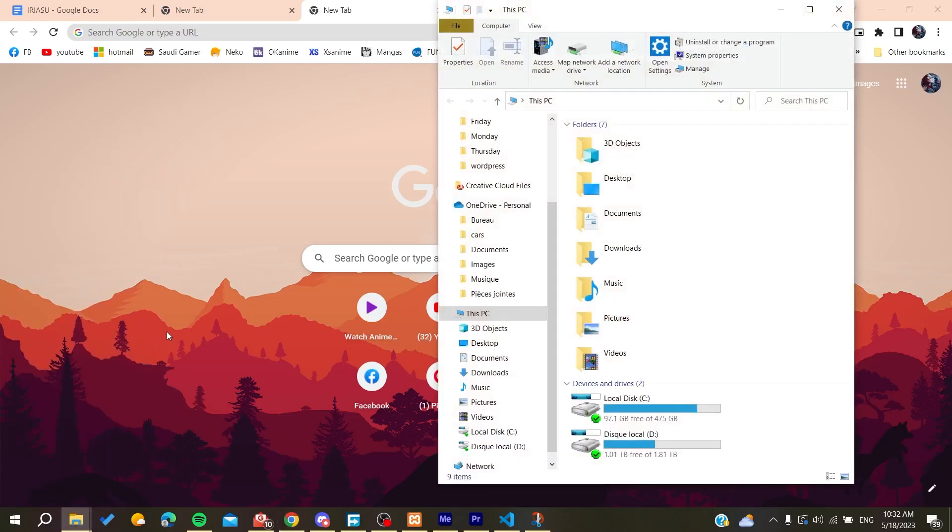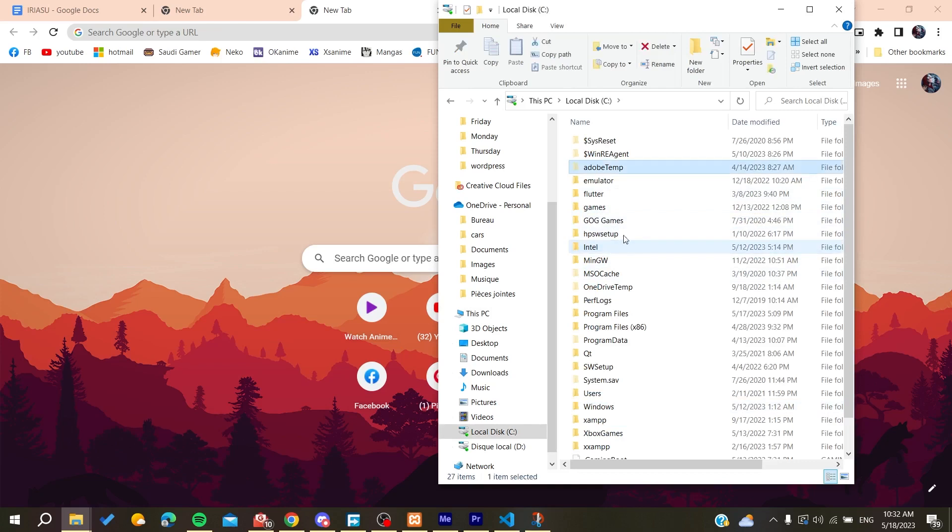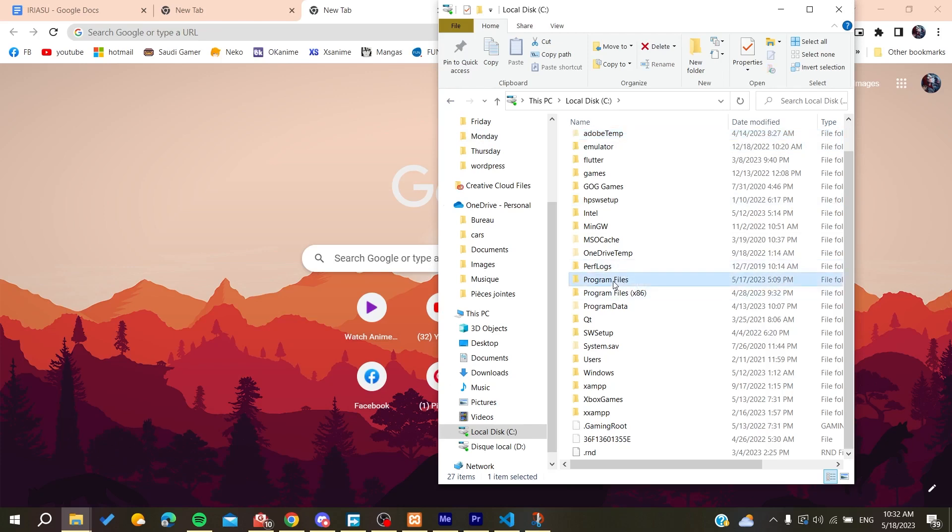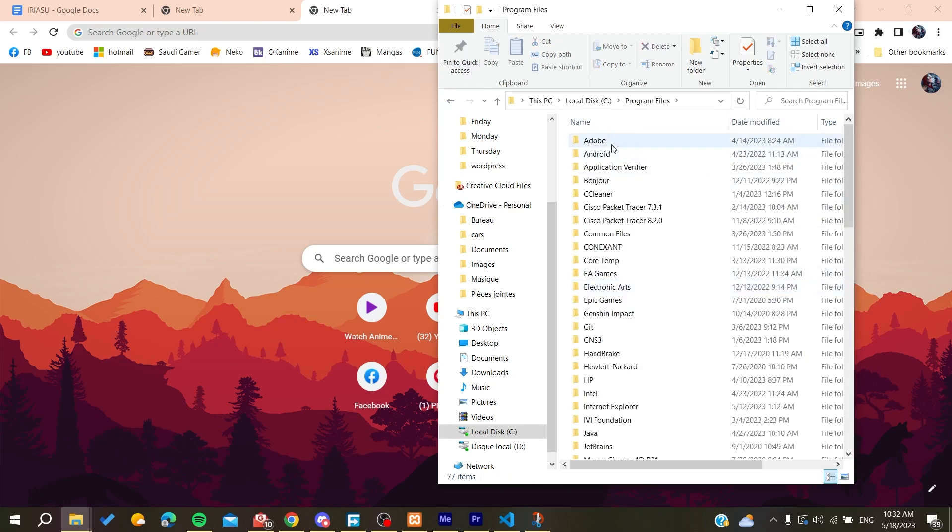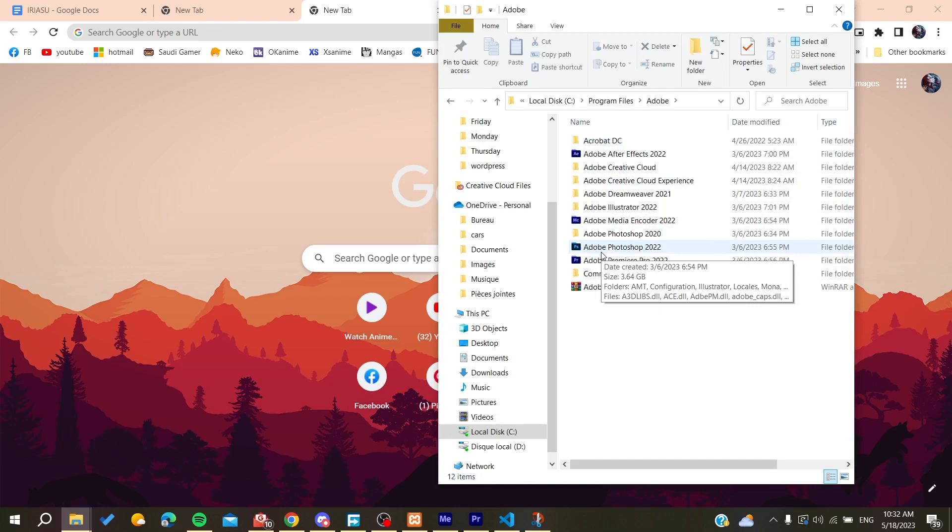Search for your Photoshop folder. It will probably be installed in the C local disk, and then you'll need to search for Adobe. We'll need to go to Program Files first, and here we will find Adobe and your Adobe Photoshop.